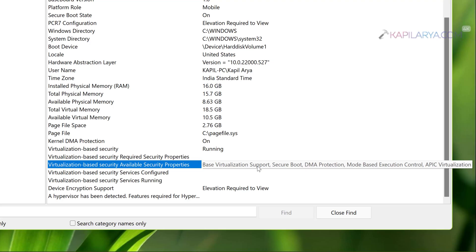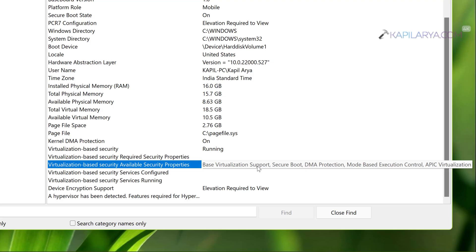And if you have it running you will find what virtualization security properties are available. So here you can see that Base Virtualization Support, Secure Boot, DMA Protection, Mode Based Execution Control, APIC Virtualization has been enabled here.